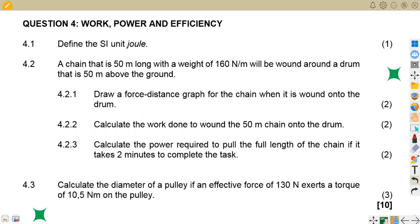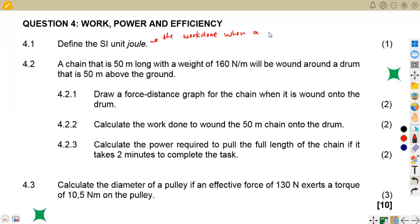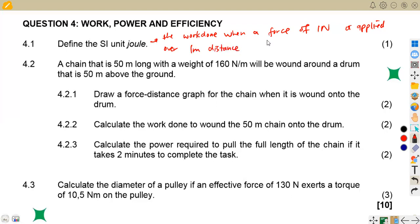We are not going to waste much time — quickly right through the questions from the November 2022 question paper, where we are given 4.1: define the SI unit Joule. A Joule is the work done when a force of one newton is applied over one meter distance in the direction of the force — that is, force times distance, which is actually the formula for it.